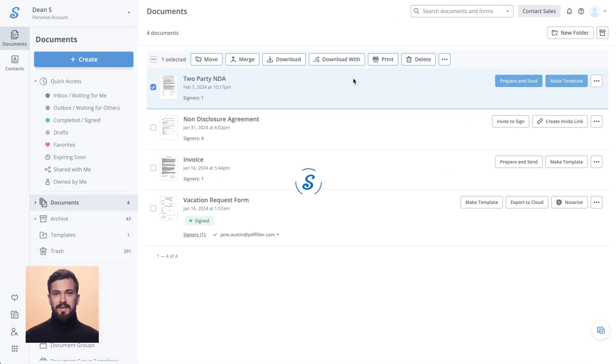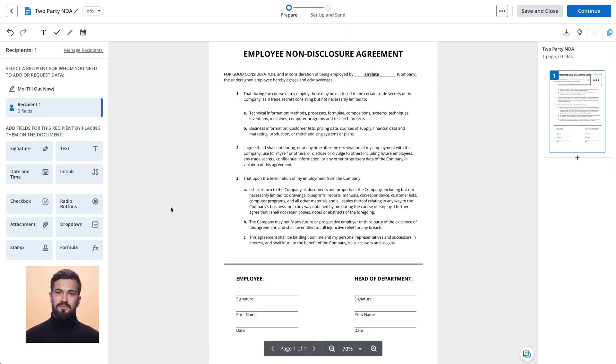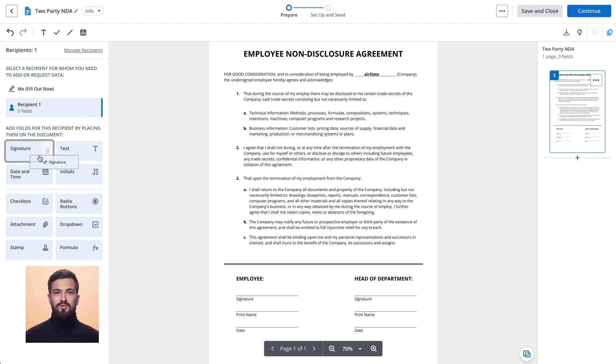Use the left-hand menu bar to pick the field type you need. Click anywhere on the document to add your field.